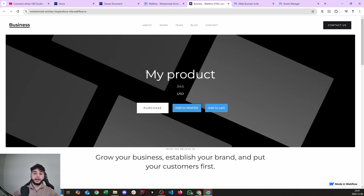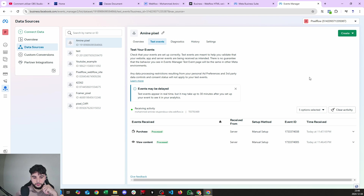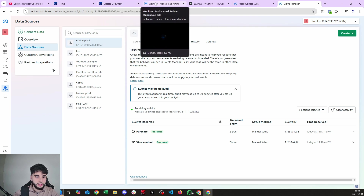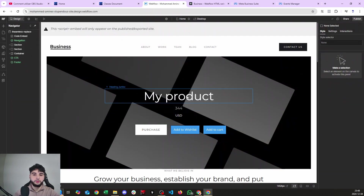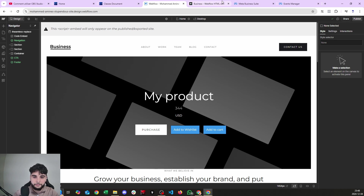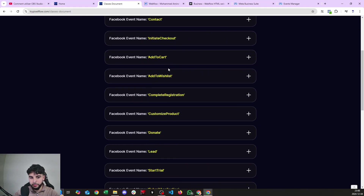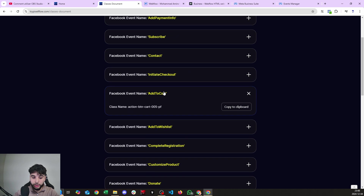On the live website, I click 'Purchase' and wait a couple of seconds — there you go, we have the purchase event in our test events manager. That's exactly what we needed.